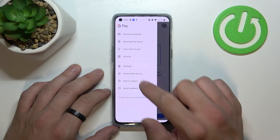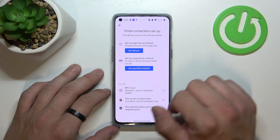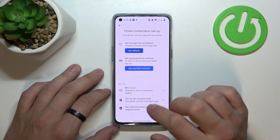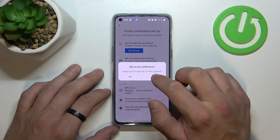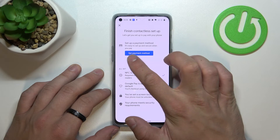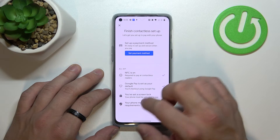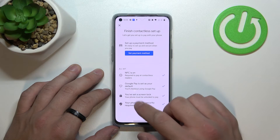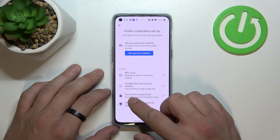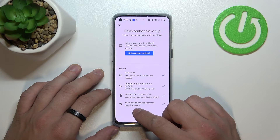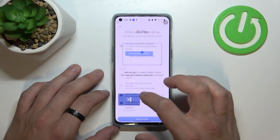Then we've got contactless setup, where you can set Google Pay as your default application for payment. You can set a payment method, check if NFC is on, check if you've got a lock screen set and if your phone meets security requirements.